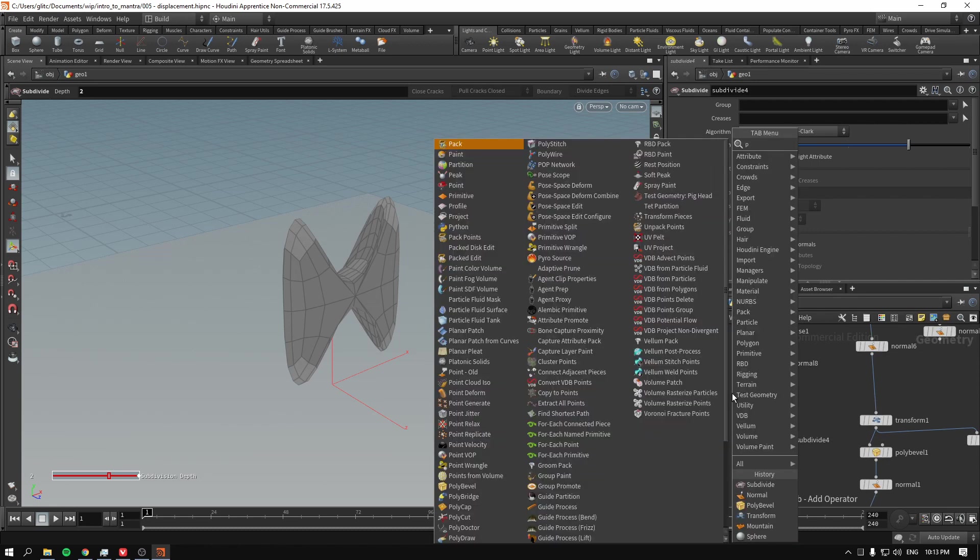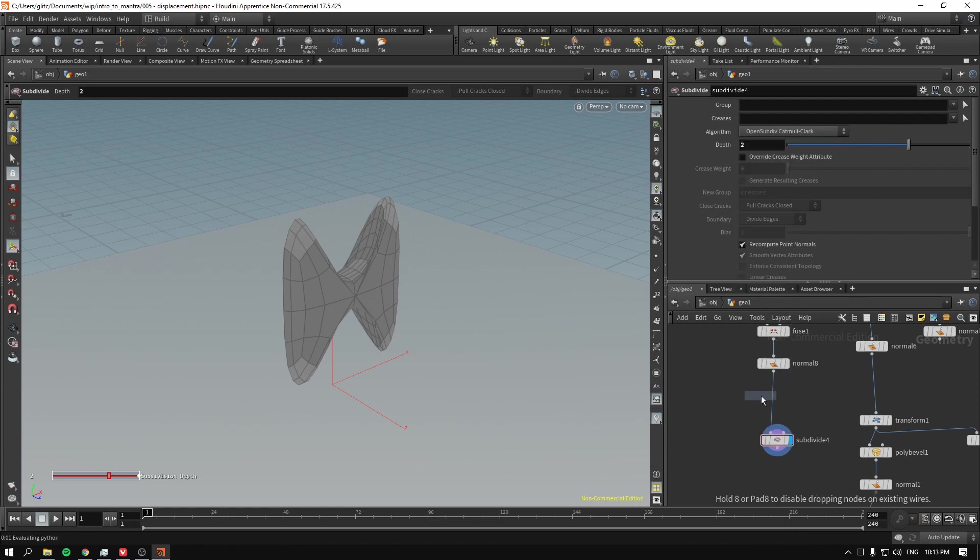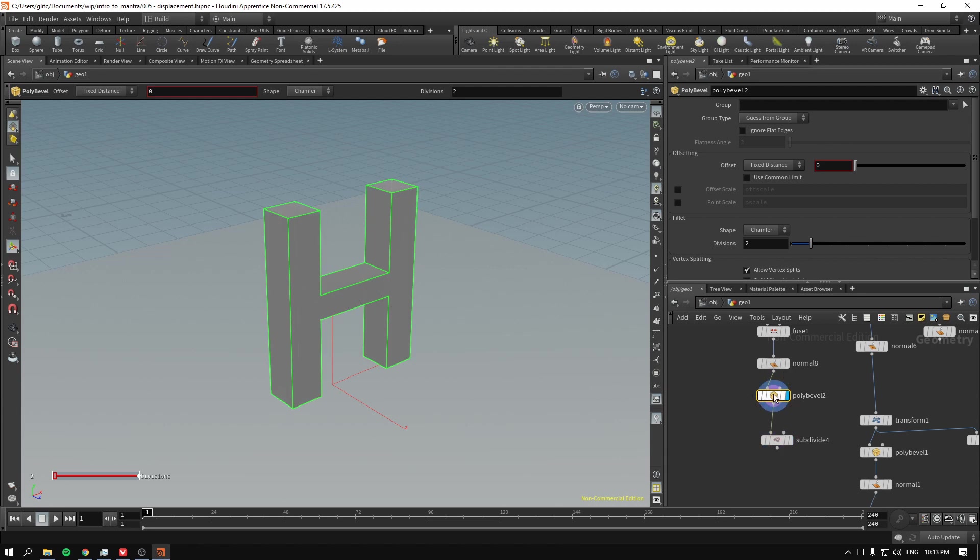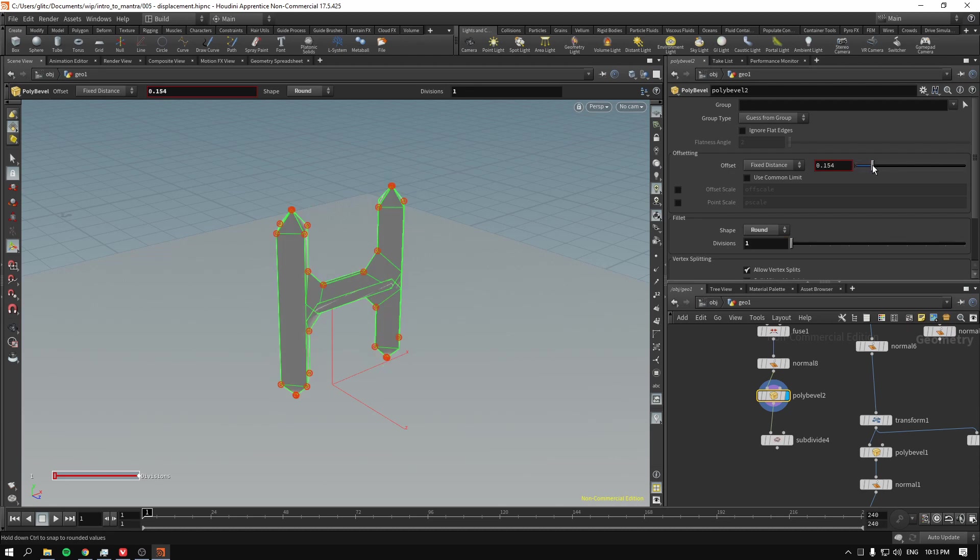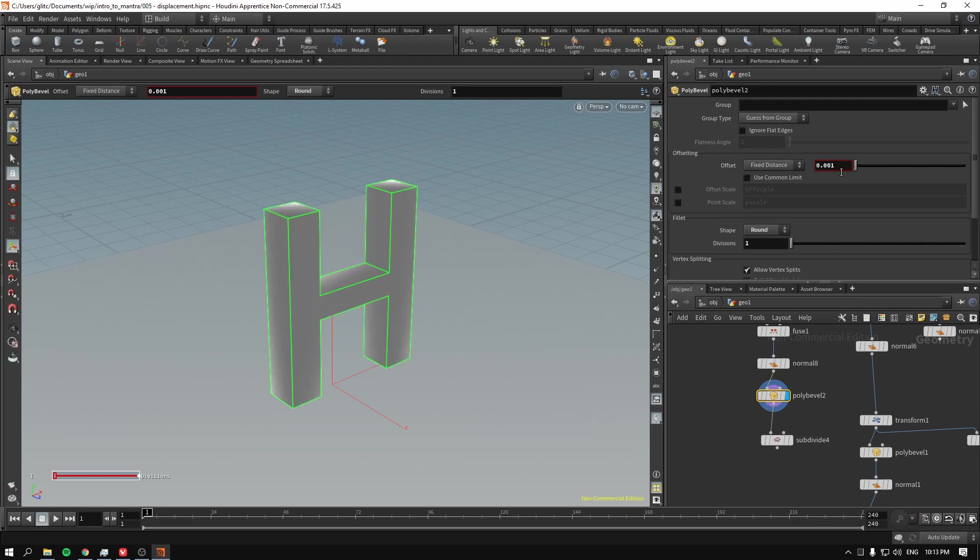So before we subdivide, I'll go and create a poly bevel. Let me just showcase what was going to happen. I'll go to make it round. The divisions of one. And the distance is super tiny distance of 0.01.